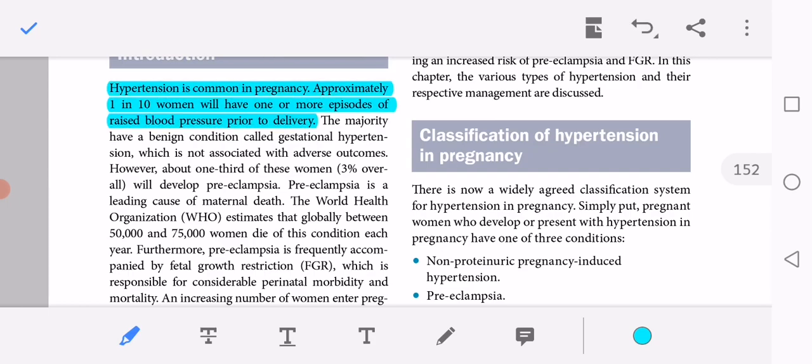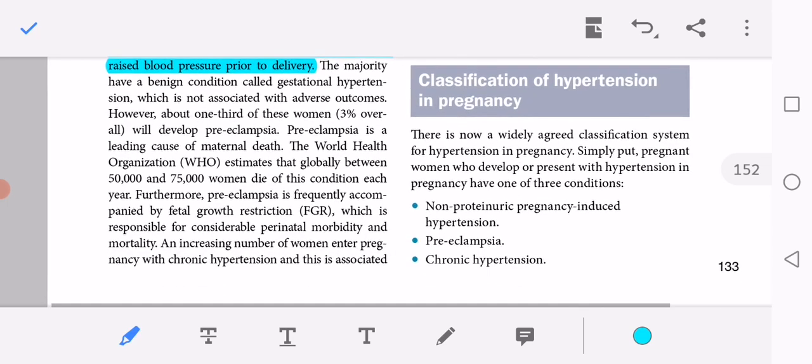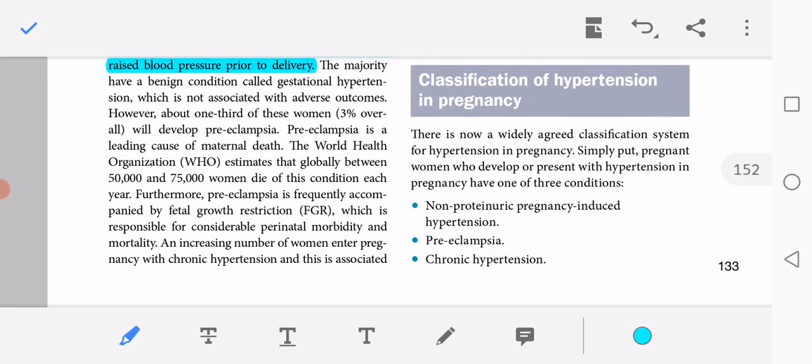The majority have a benign condition called gestational hypertension, which is not associated with adverse outcomes. However, one third of these women — 3% overall — will develop preeclampsia. Preeclampsia is the leading cause of maternal death. WHO estimates that globally 50,000–75,000 women die of this condition each year.